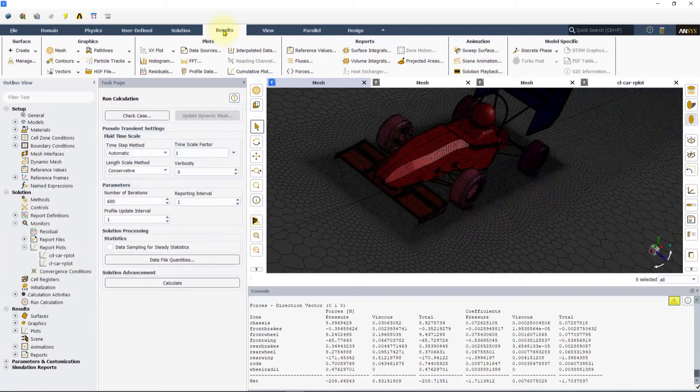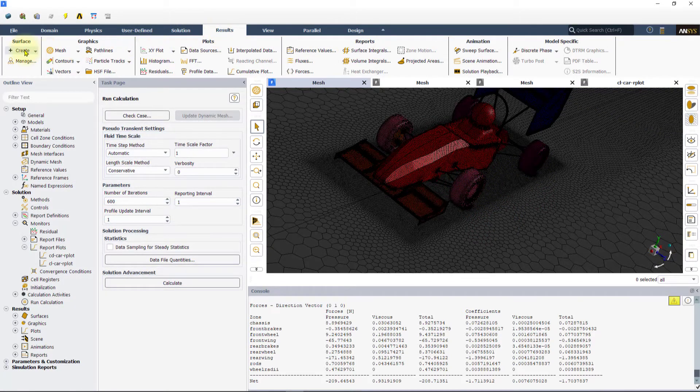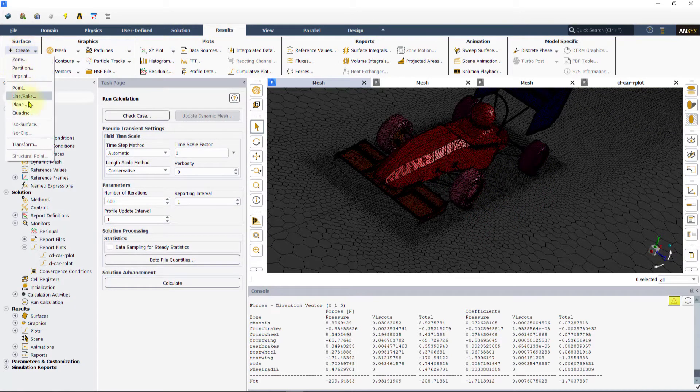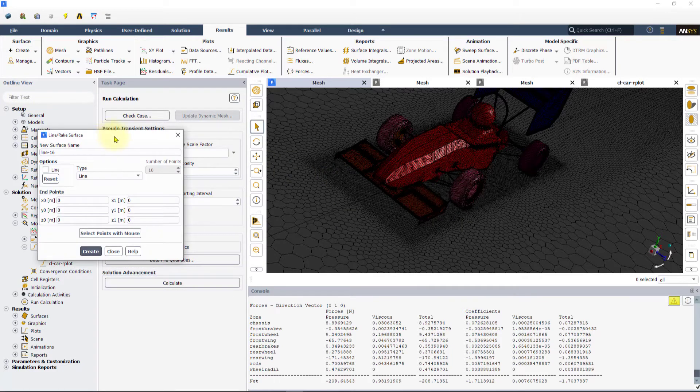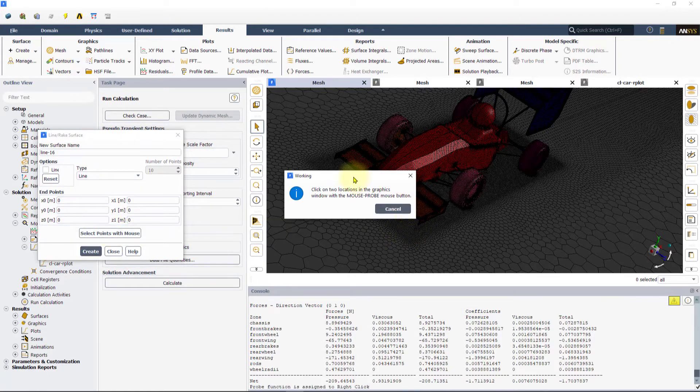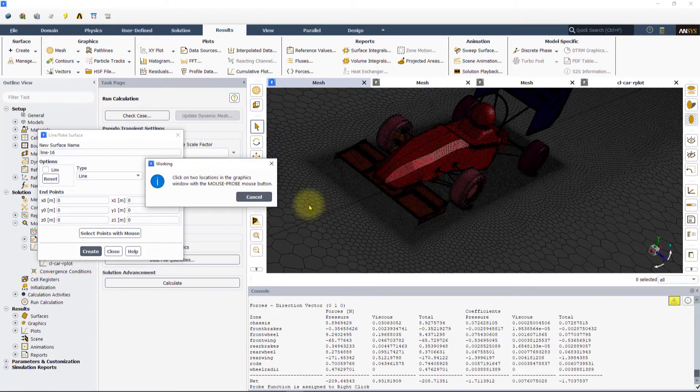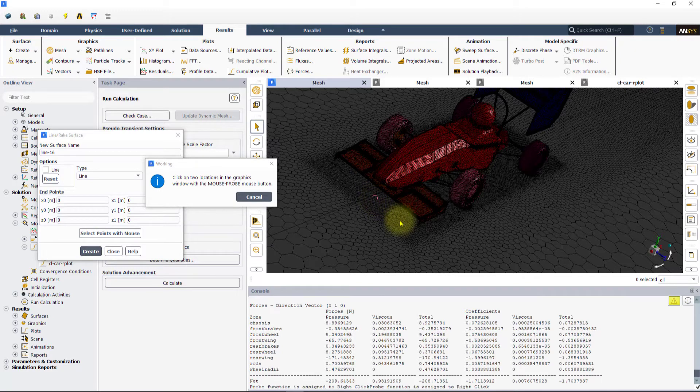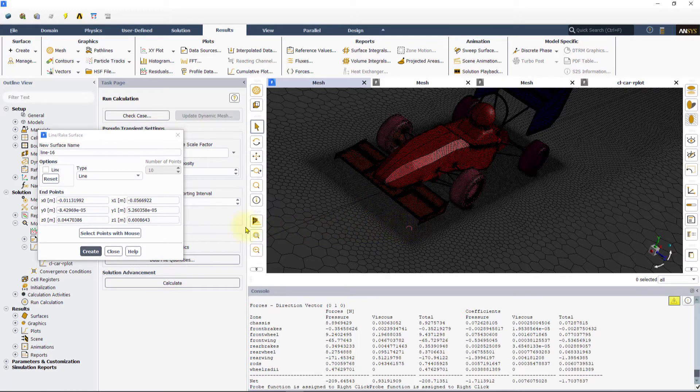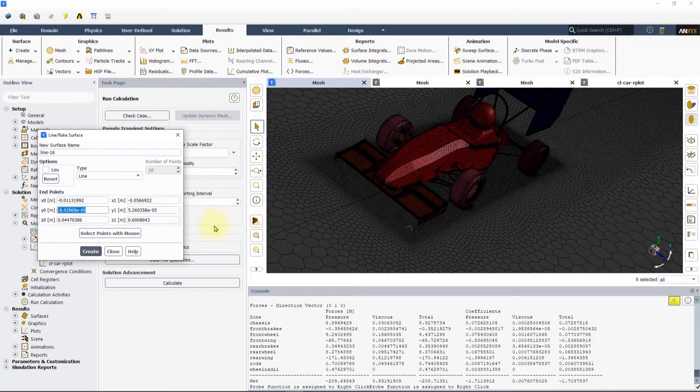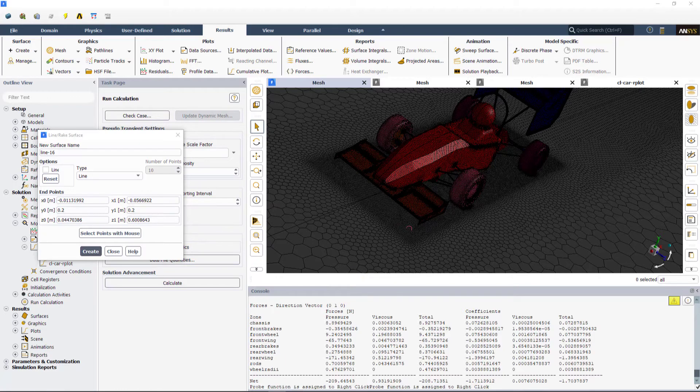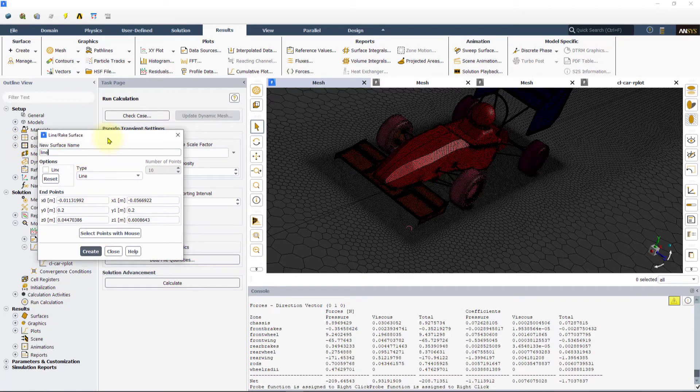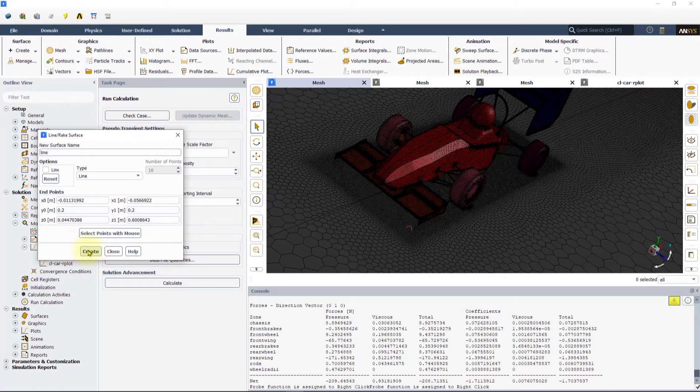We will first create a line using the line rake tool from the create option under surfaces. We will use the select points with mouse and right click on mesh to choose the points. Now, change the y coordinates to point 2 as shown so that the line is elevated off the ground. We will use this object to create the pathlines.